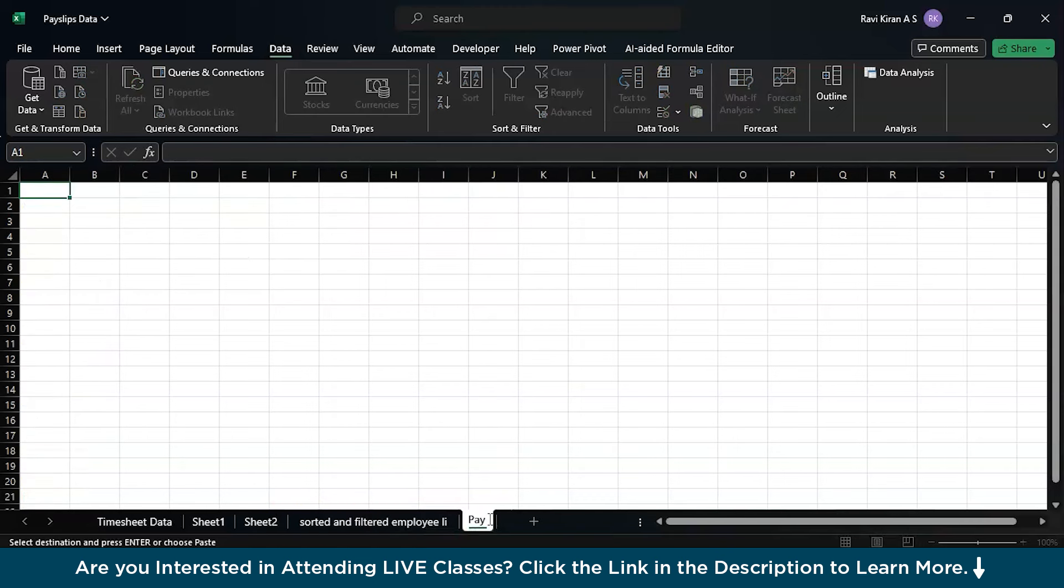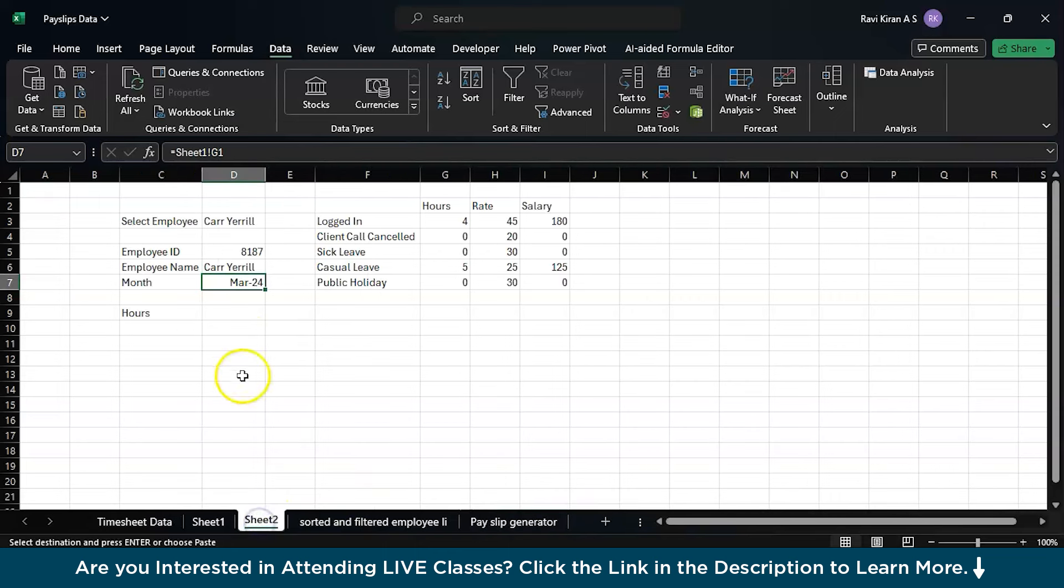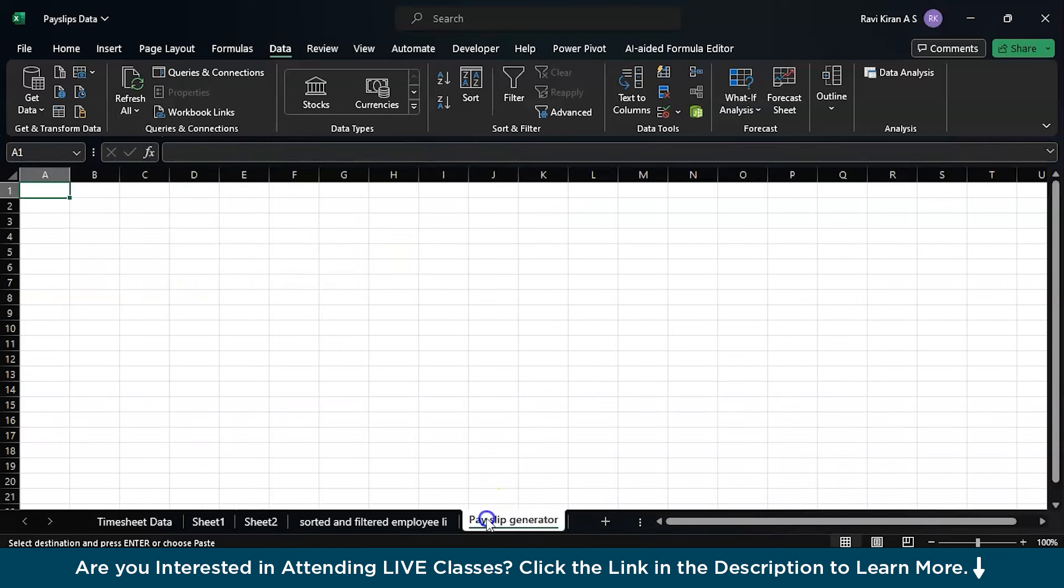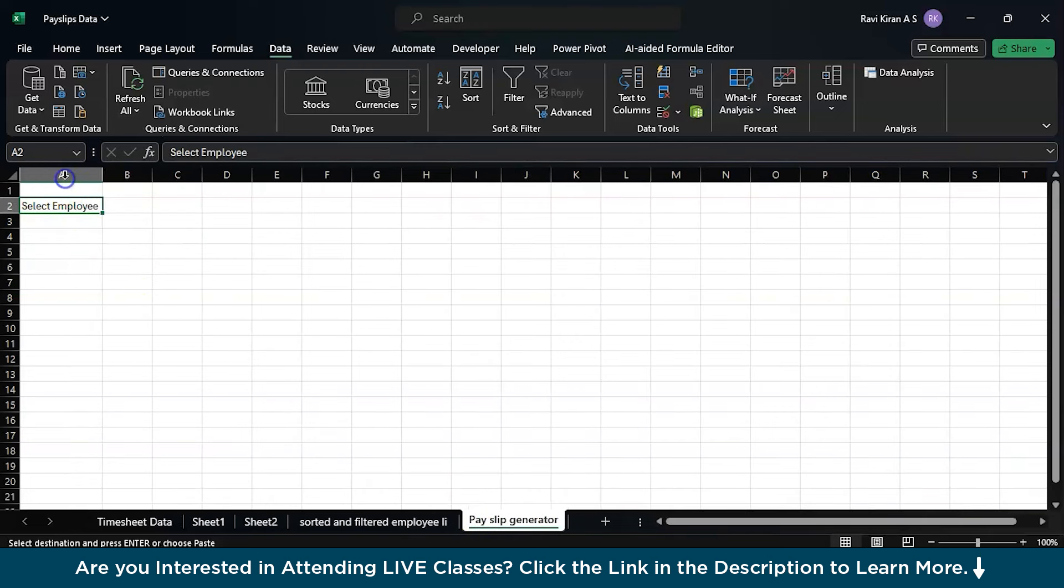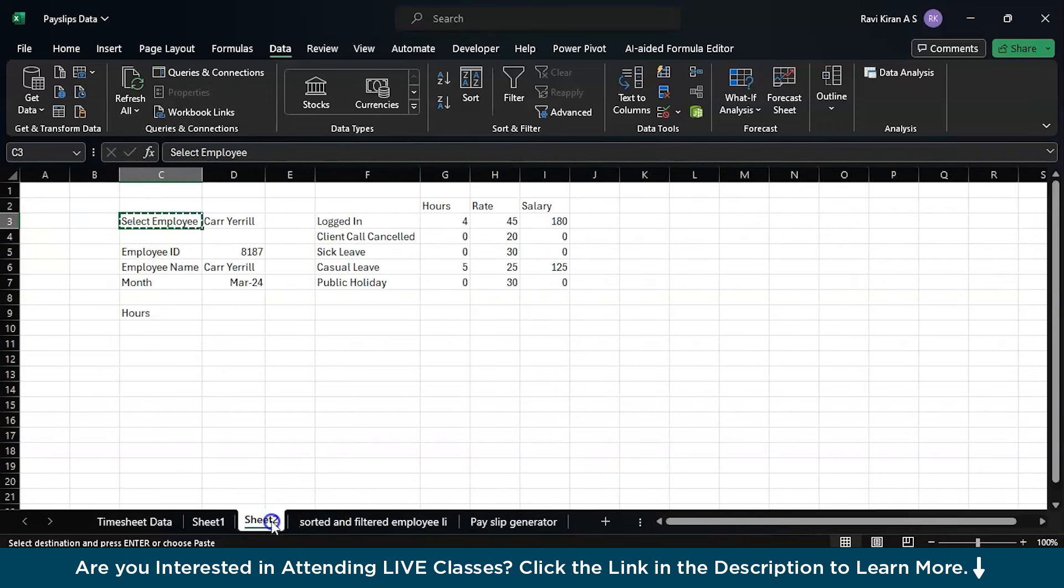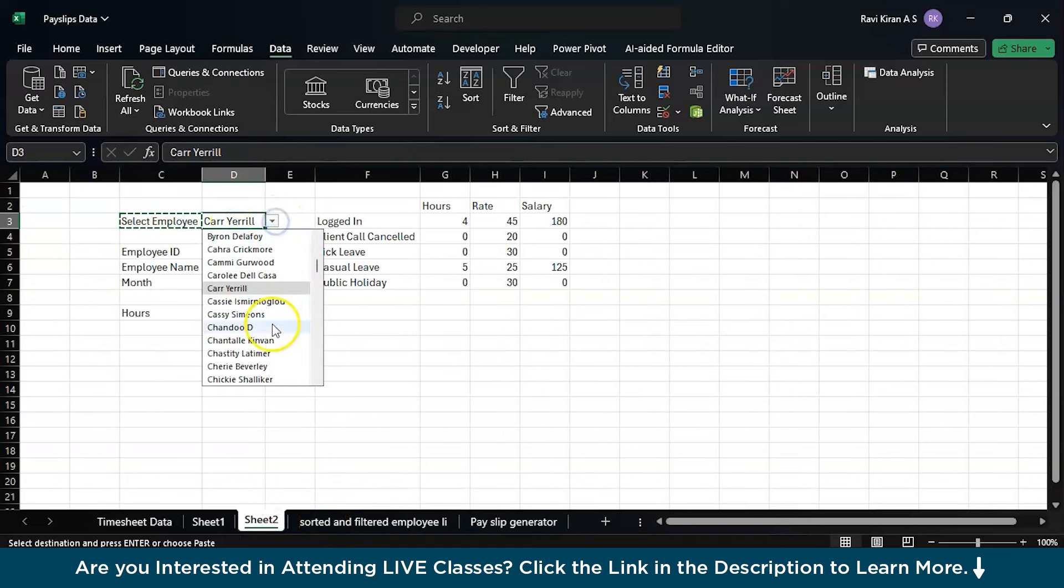The last one can be named as payslip generator. If we check the payslip generator, the first one is employee name. You can add the select employee option here. You will name or add the employee name. If you check this particular sheet, I have the data validation option enabled here. I can just select the employees from the dropdown.